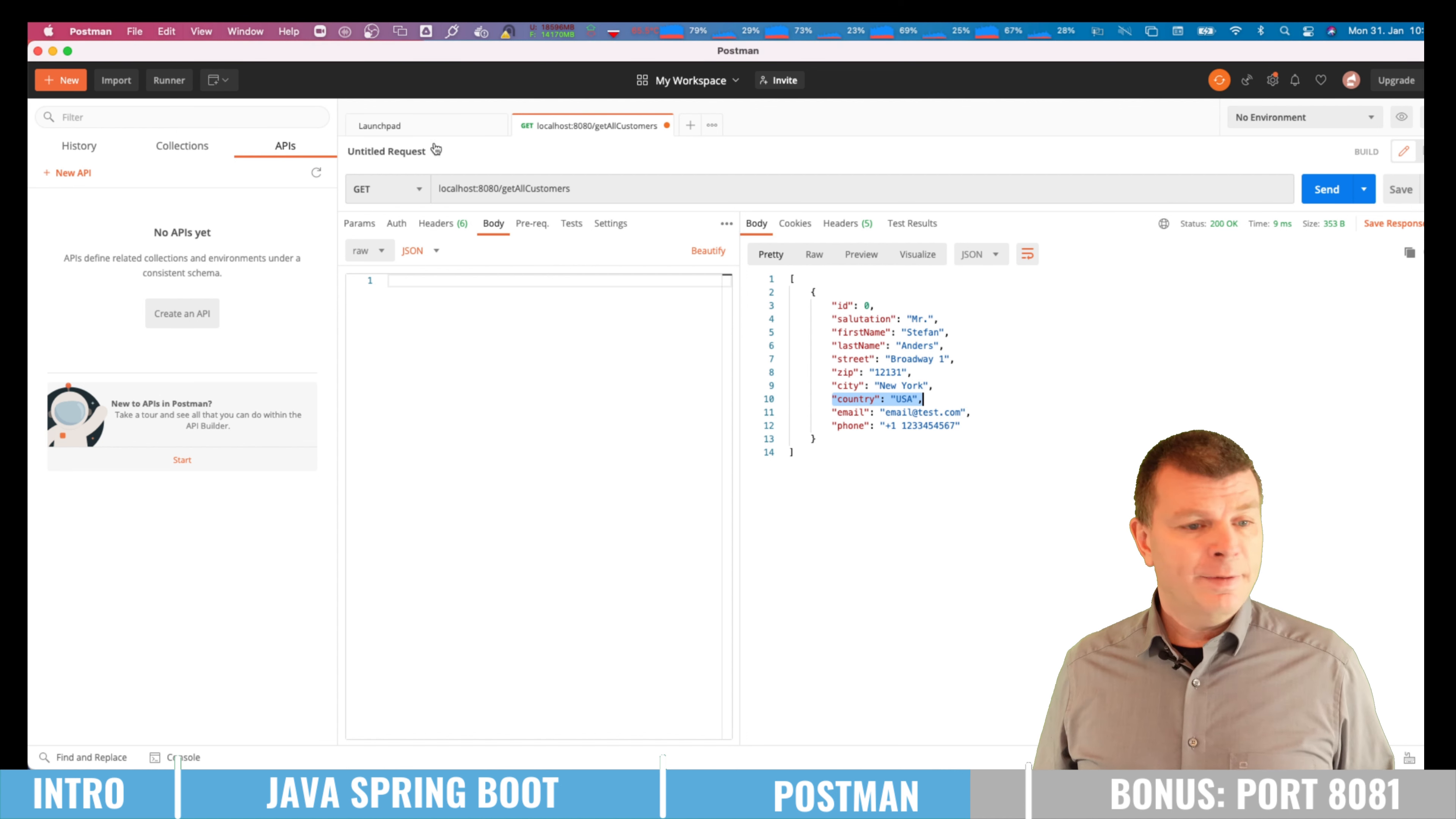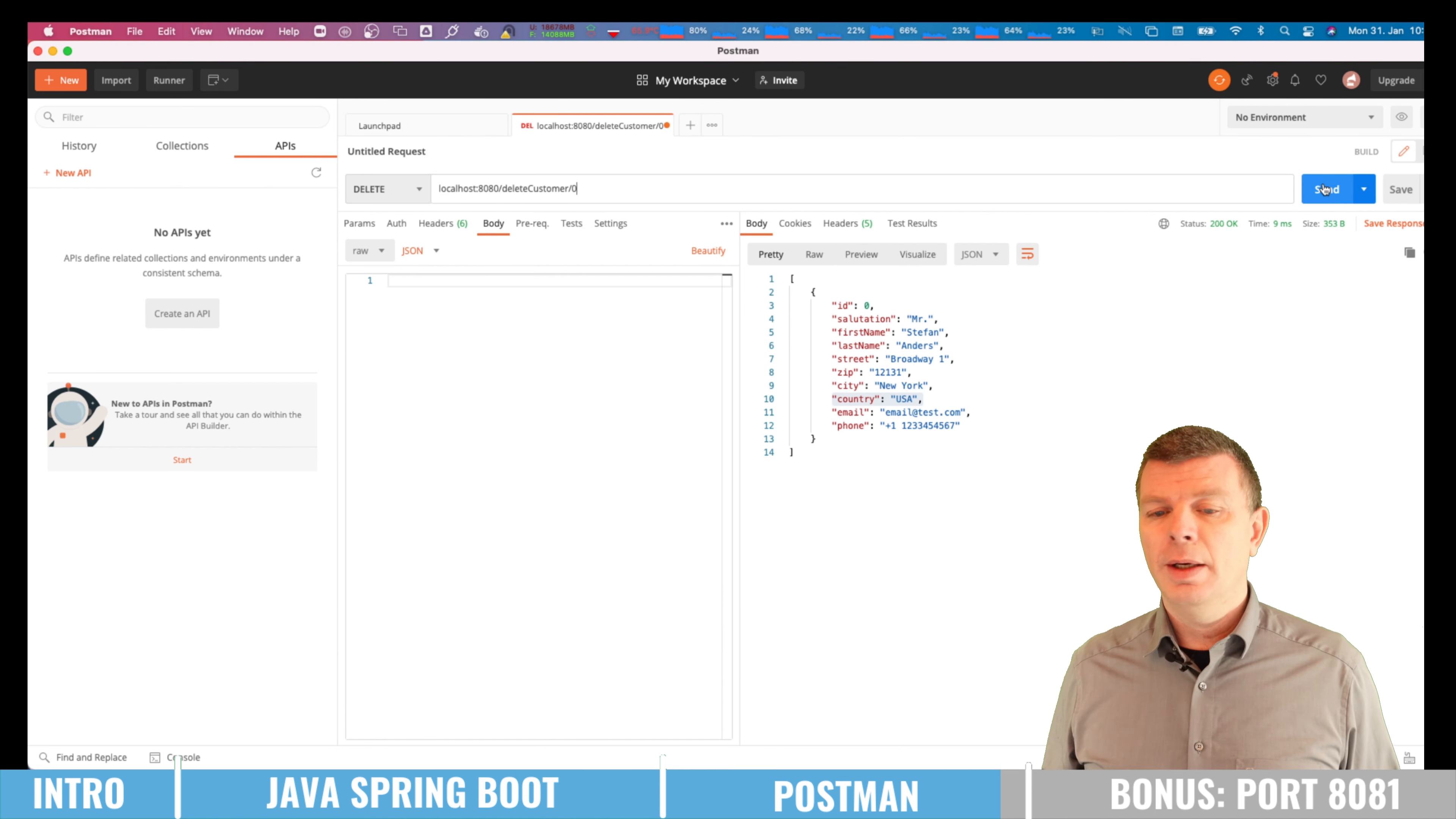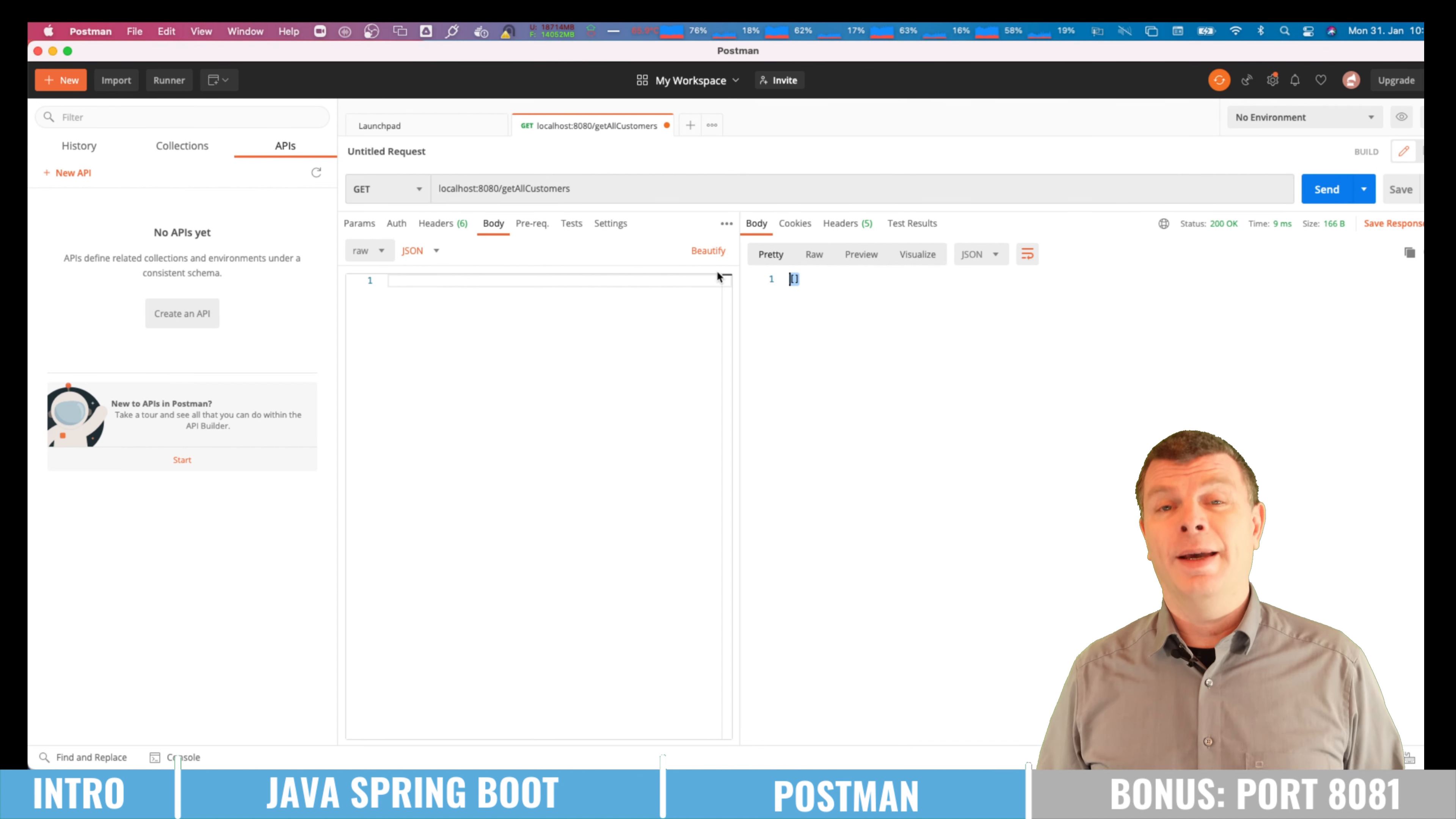And finally get us rid of this guy by deleting it. So here I'm executing a DELETE request on the endpoint delete customers for the ID 0. And when I'm sending this it tells me the guy got deleted. Let us again check that. And we are getting back an empty array.